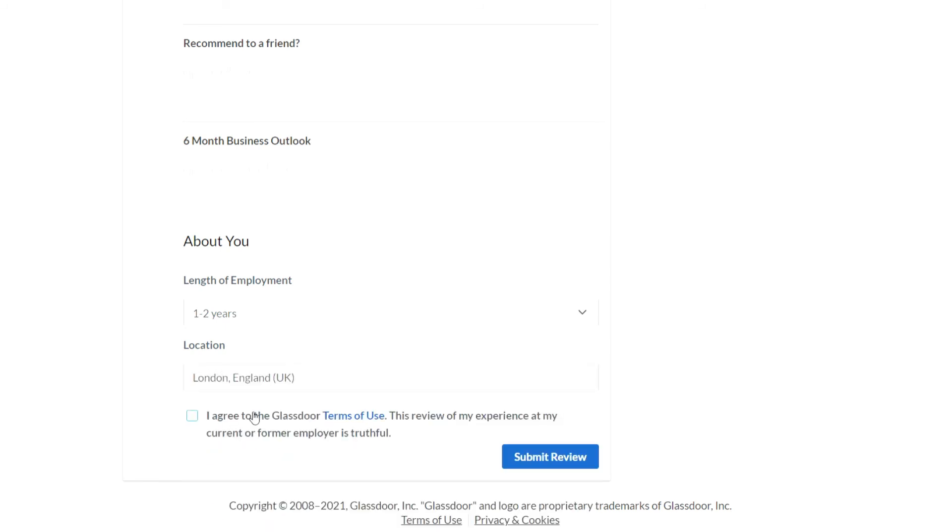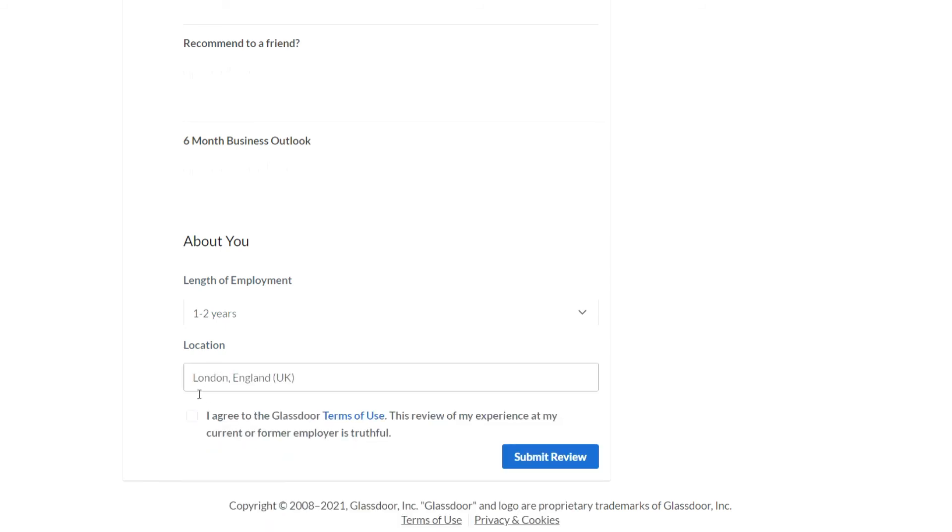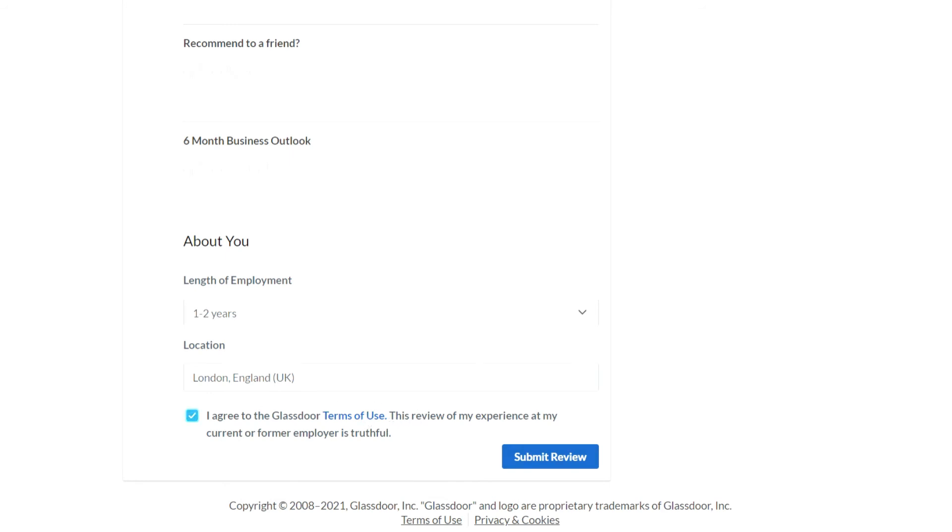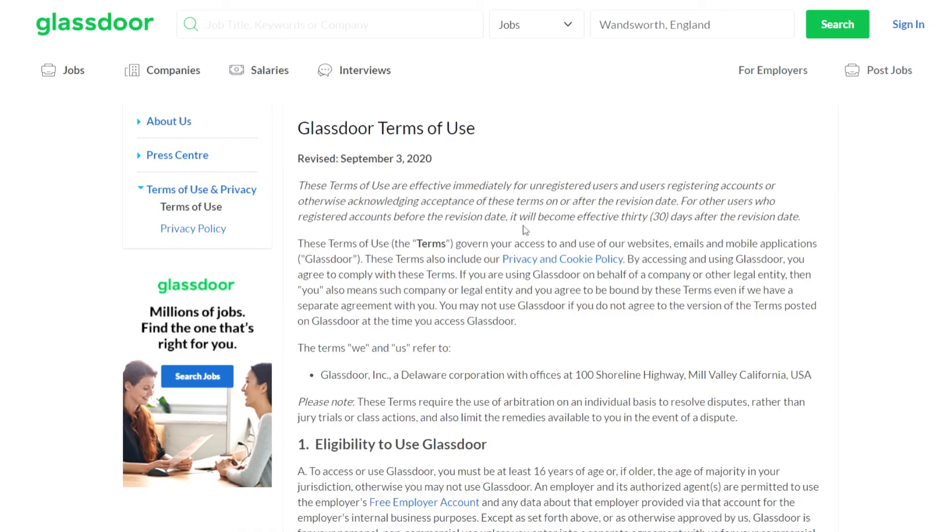Then before you submit your review you need to agree to the terms of service and I know it's a pain but do just take a quick glance at these to understand basic rules and details about your account.